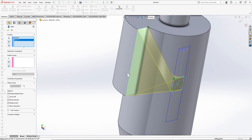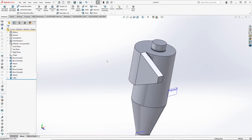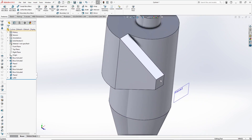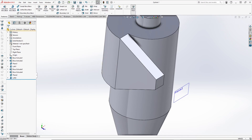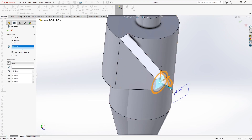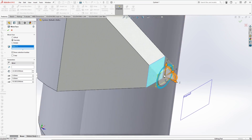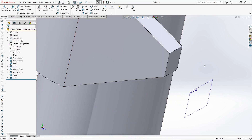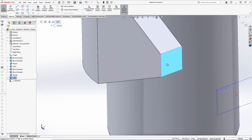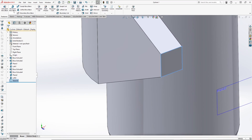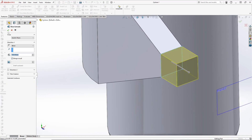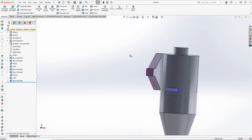We will loft it again — select the profiles and correct the pick points. We need to add some straight face. Let's use the sketch, convert it, and extrude 100 mm. So now the basic body is done.